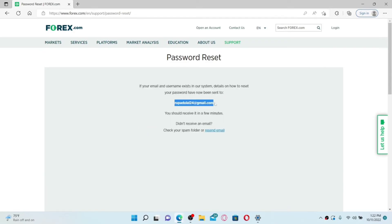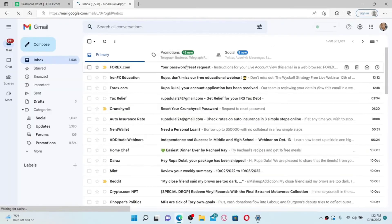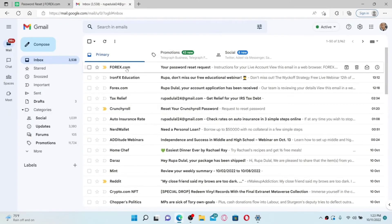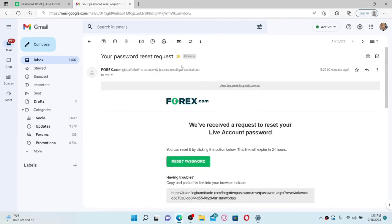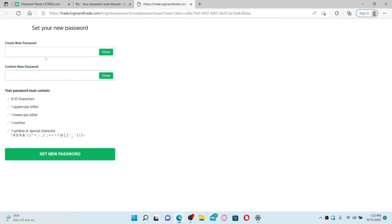Now open up your email inbox on a new tab. Make sure to open up the same email inbox that you used while registering for forex.com, and you'll be able to receive your password reset link. Click the link to open it up, and click on Reset Password on the next page.